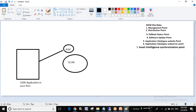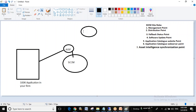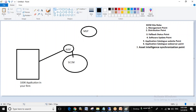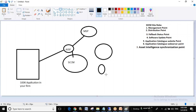This will take all the application data and send it to the Microsoft Asset Intelligence Synchronization Point. Microsoft will then categorize the applications and give you a list like this — it will categorize the applications and present that list.